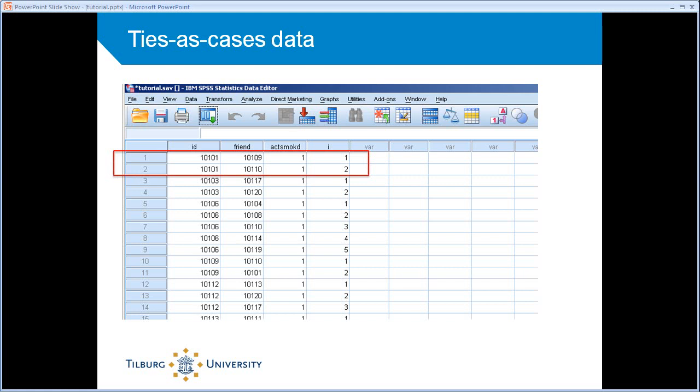What you see here is that person number 1 actually contributes two rows to the data set. It's his tie to person number 9 and his tie to person number 10. This kind of structure has a couple of advantages. Sometimes people actually analyze the data in such a format, but we will not do that. We use it to calculate measures. But that will become clear later on.